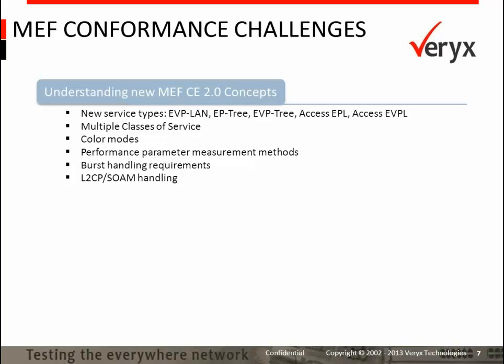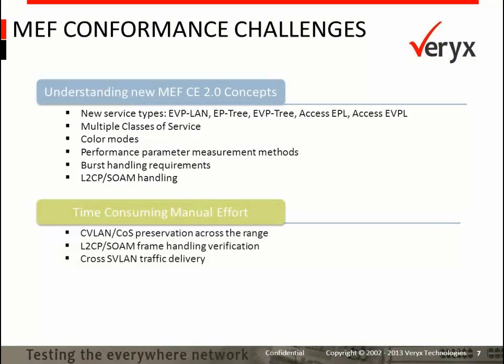It would be necessary for carriers to understand and benchmark these aspects before presenting their services for MEF certification. Testing in preparation for MEF conformance could be an enormously time-consuming activity when done manually. It would involve testing for numerous CVLANs and CoS labels for specific service VLANs, testing the behavior of L2CP and service OAM frames, and ensuring that cross-VLAN traffic delivery doesn't occur for any of the VLANs. This would require creating multiple different traffic streams, capturing them at the other end, and manually analyzing each stream for integrity — consuming a significant amount of time.